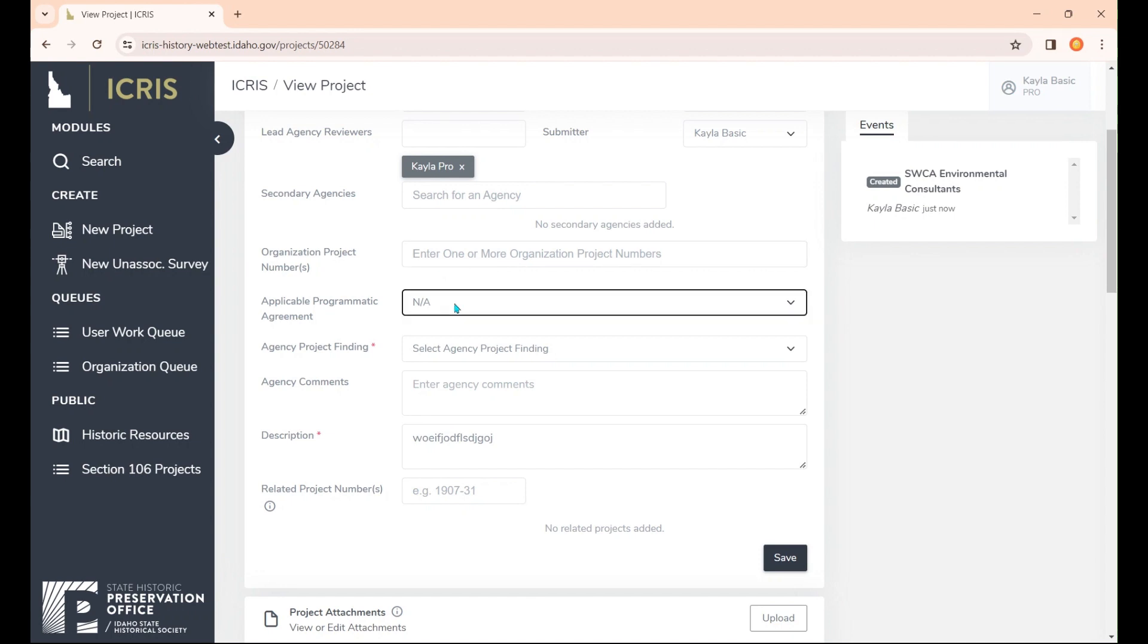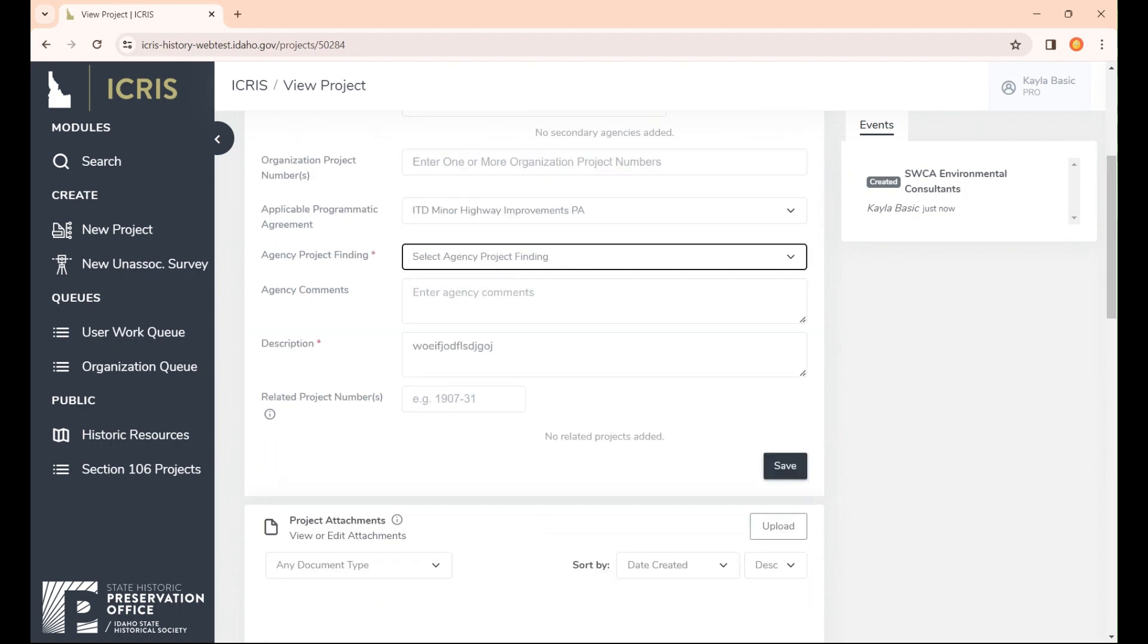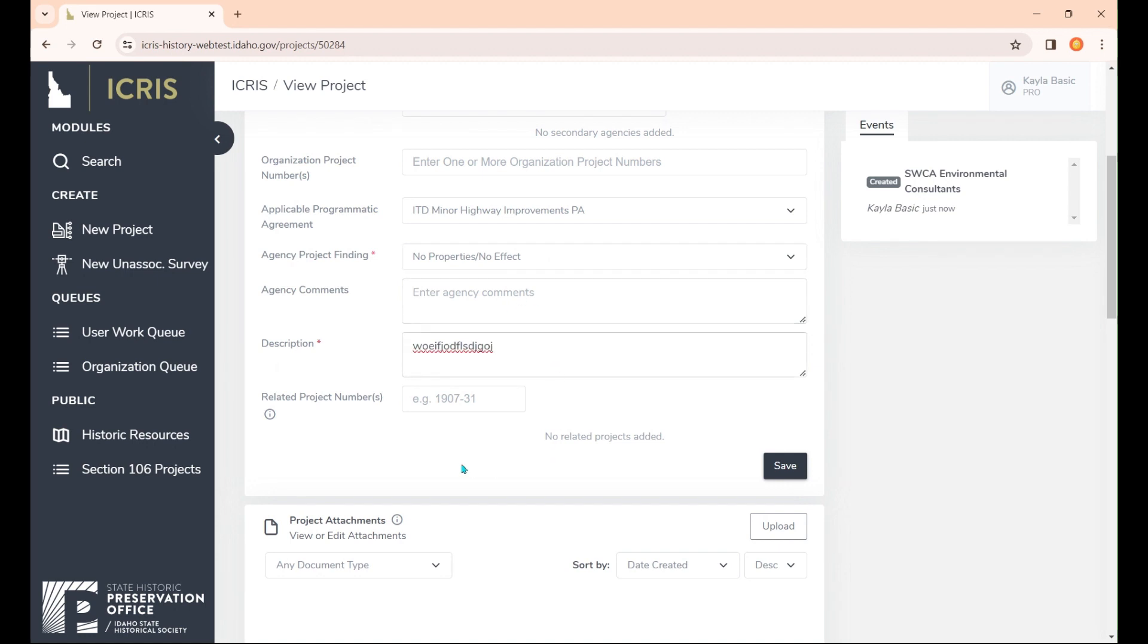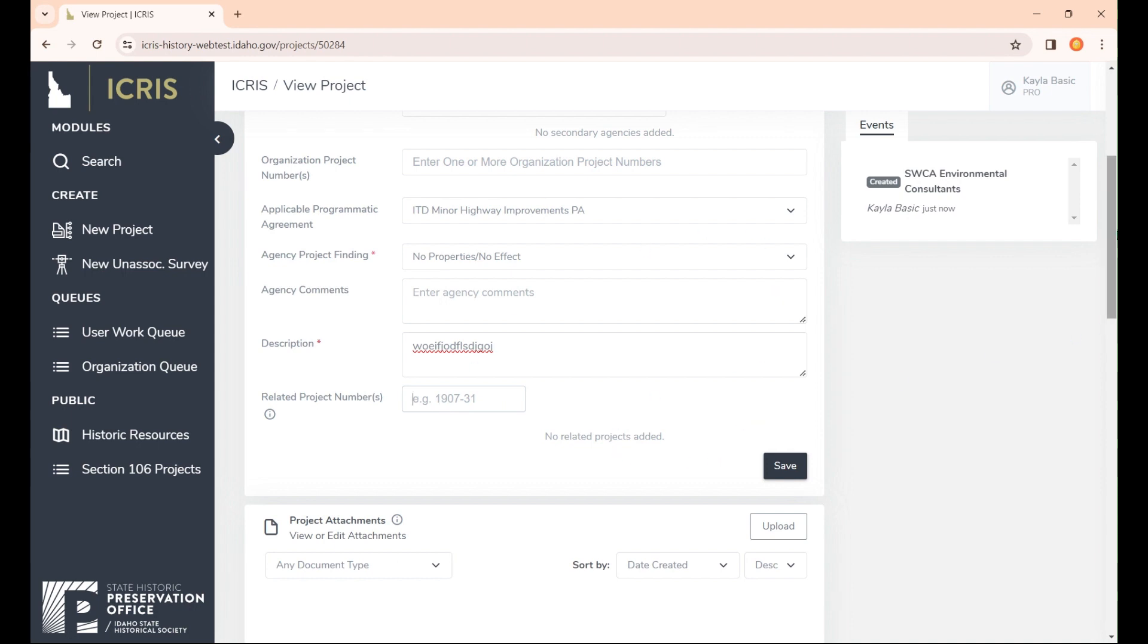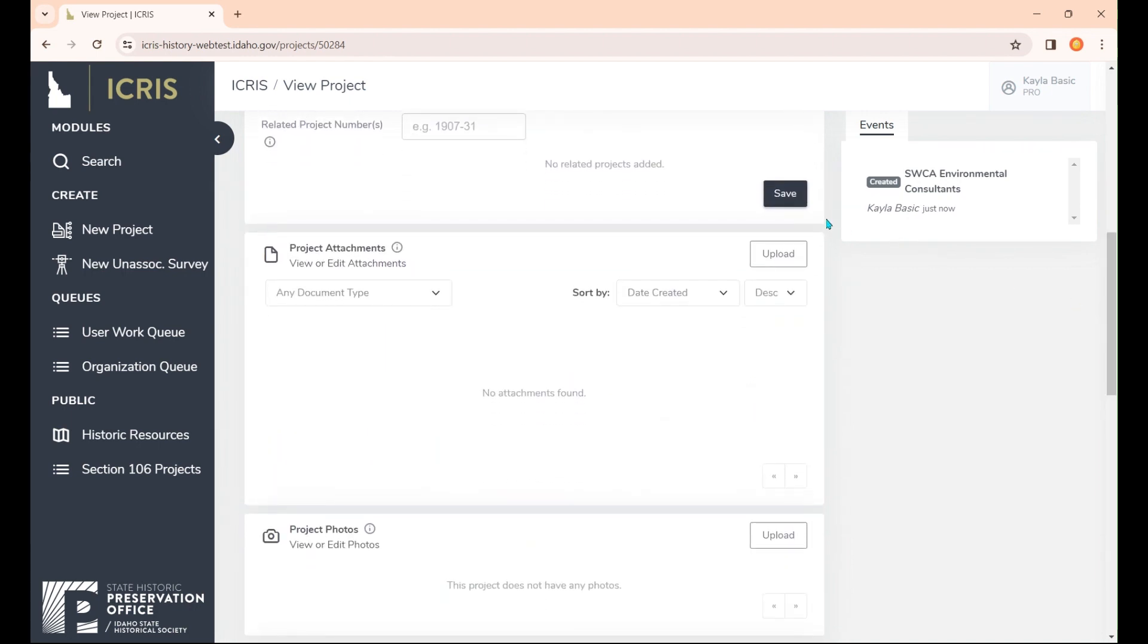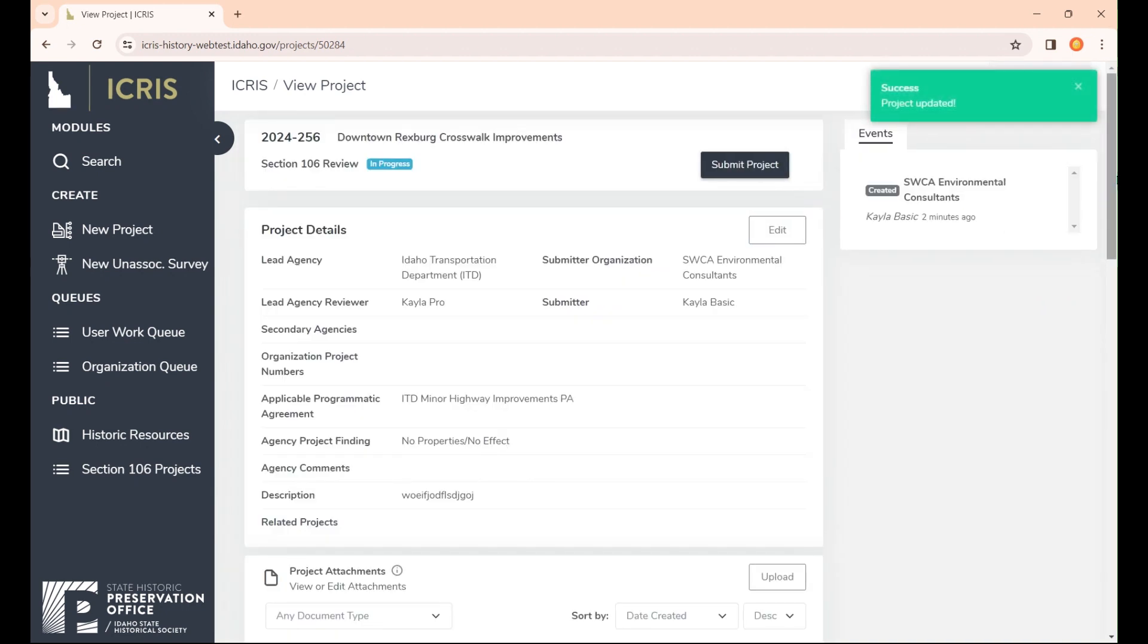If there are any applicable programmatic agreements, you can go ahead and choose those, or you will have a project finding. You need to select that from the dropdown. For this demo, we're going to go with no properties, no effect. If you have any comments, you can write them here, or any updates you need to make to that description. If you have a related project number, this little icon will tell you that a related project number is if it's an update to an existing project already submitted to SHPO. You can use that SHPO review number and put it here and it'll link the projects together. We're pretty much done with that section, so we'll hit save.